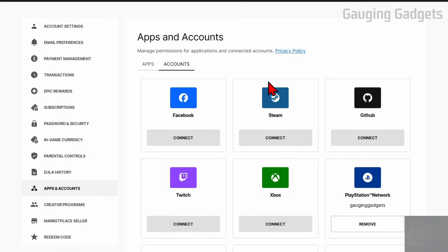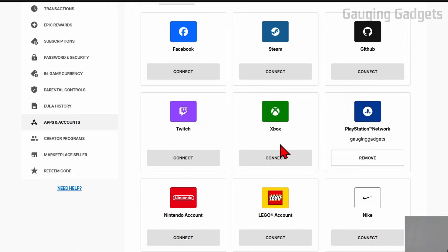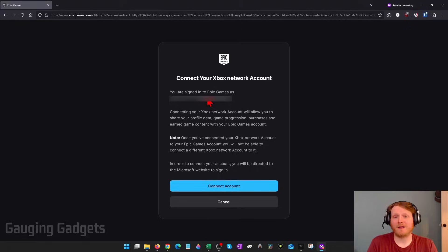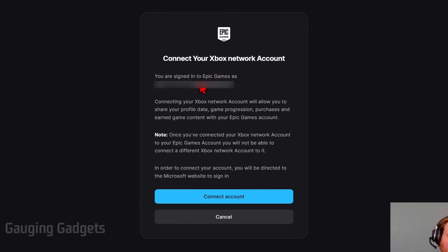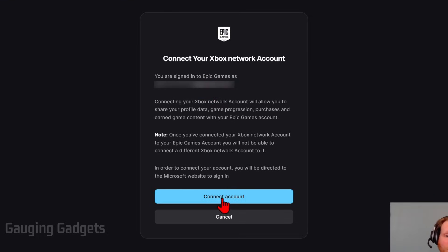Now once we're here, all we need to do is find Xbox and select Connect. It'll show you your Epic Games username right here — you want to confirm that that is the correct username. Then go down and select Connect Account.